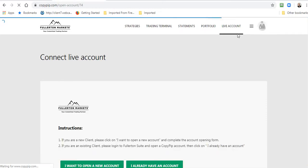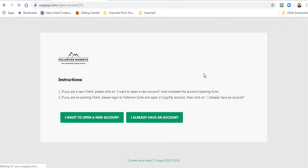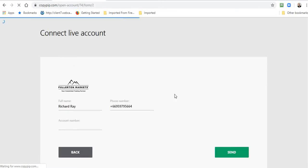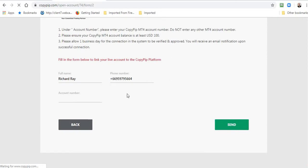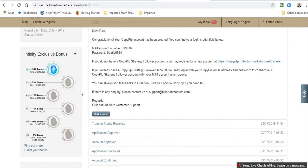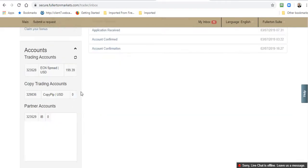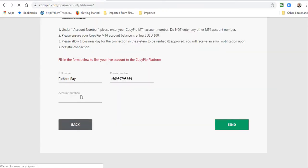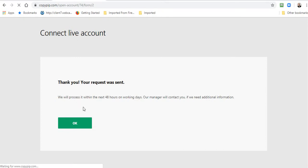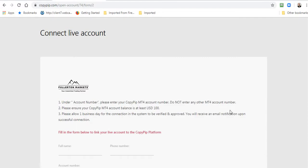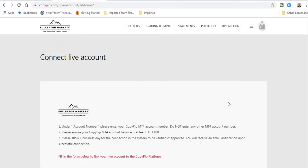That's the Copy Pip account that I just opened with Fullerton Markets. I already have an account with Fullerton Markets, a Copy Pip account. There's my name and my phone number popped up. Now I need to go back and get that Copy Pip account number. There it is, Copy Pip. We'll just take that number there and go back over here and we submit this and send. This takes maybe usually about one day to be processed and approved to be set up so that you can then actually connect your Fullerton Markets Copy Pip account to the Copy Pip platform. Just wait and you'll get an email from them about that.